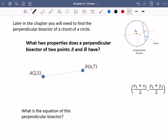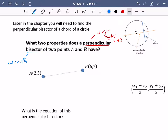What two properties does a perpendicular bisector of two points A and B have? First, the word 'perpendicular' means it is going to be at right angles — so the perpendicular bisector is at right angles to the line AB. Second, the word 'bisector' means to cut exactly in half. So we're going to cut line AB exactly in half at its midpoint M, and the perpendicular bisector goes through that midpoint perpendicularly.